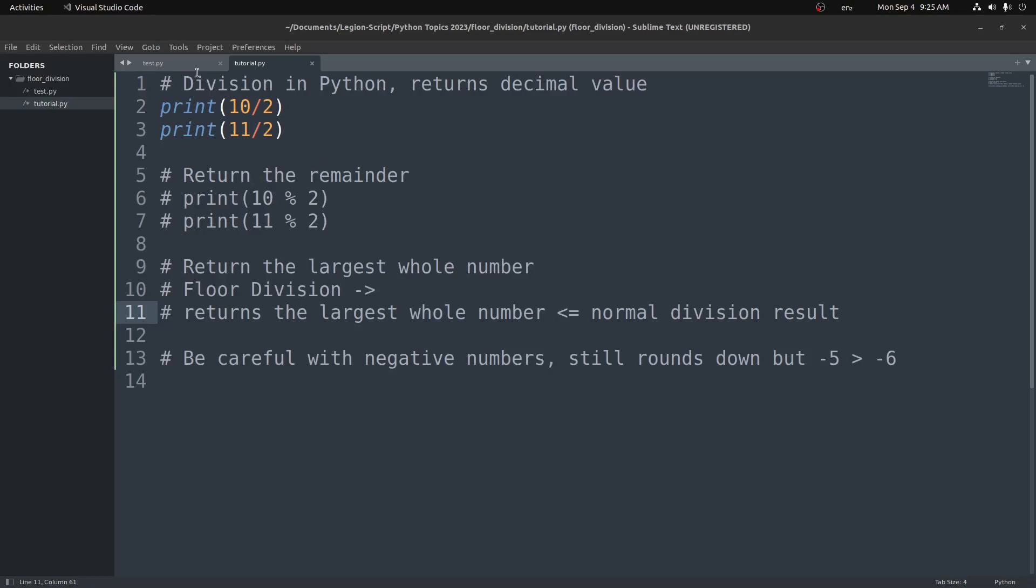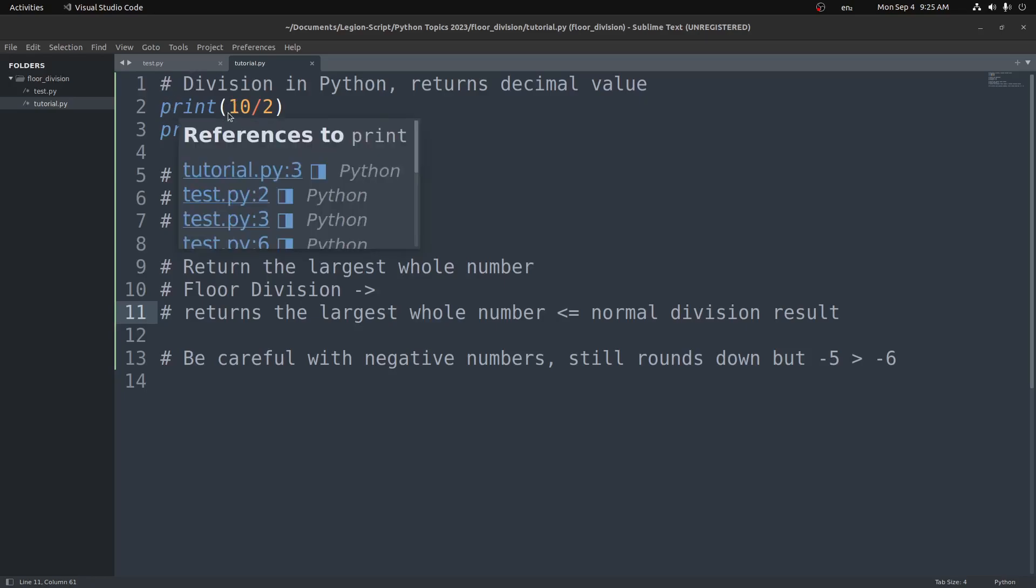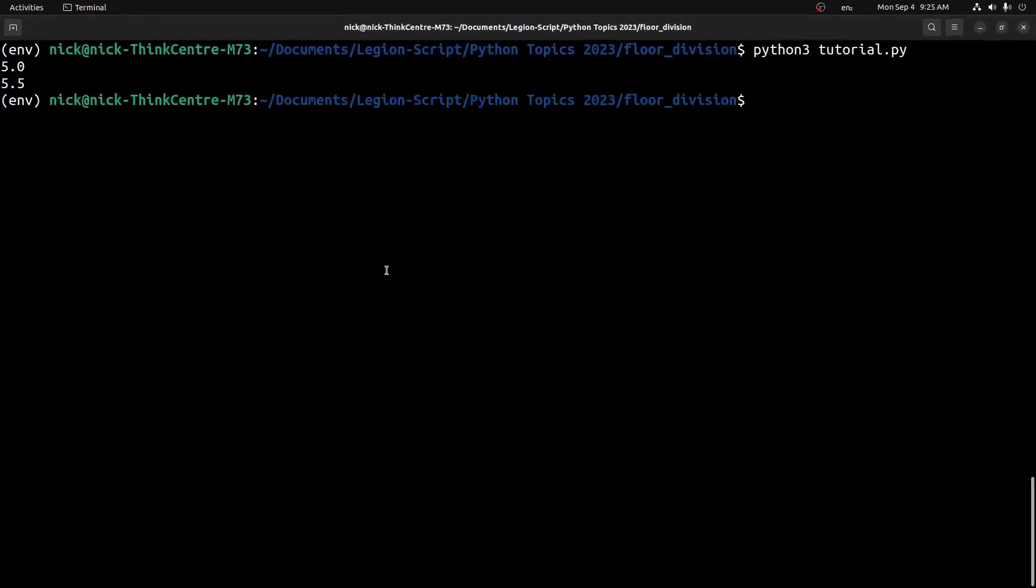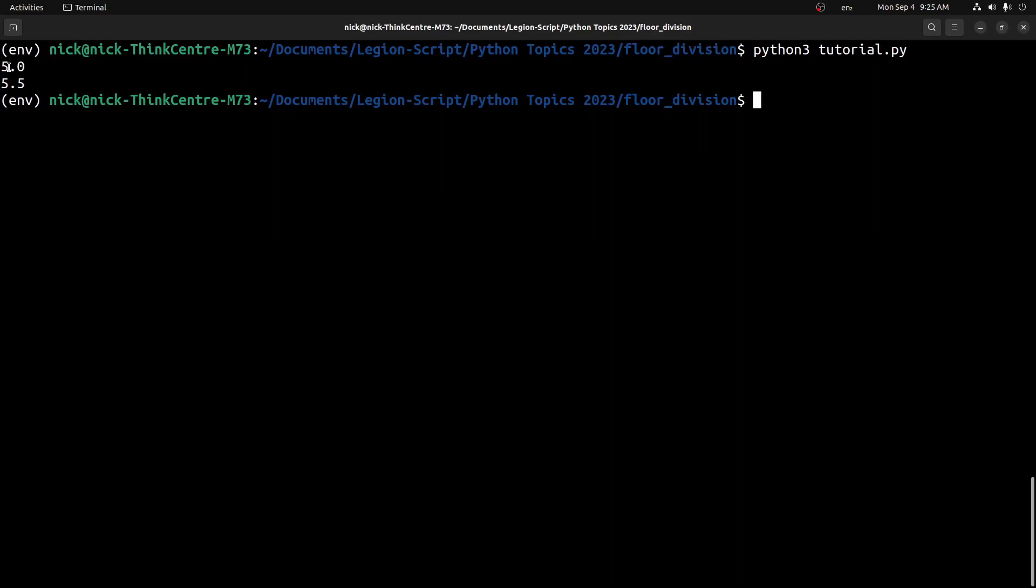First let's look at normal division in Python. I have two examples right here: 10 divided by 2 and 11 divided by 2. If we run this file here, we're getting 5.0 and 5.5. So when we do normal division, we'll get it in decimal form. If it goes in evenly, in the case of 10 divided by 2, we get 5 with 0.0 added on at the end. If it doesn't go in evenly, in the case of 11 divided by 2, we get the decimal form of 5.5.